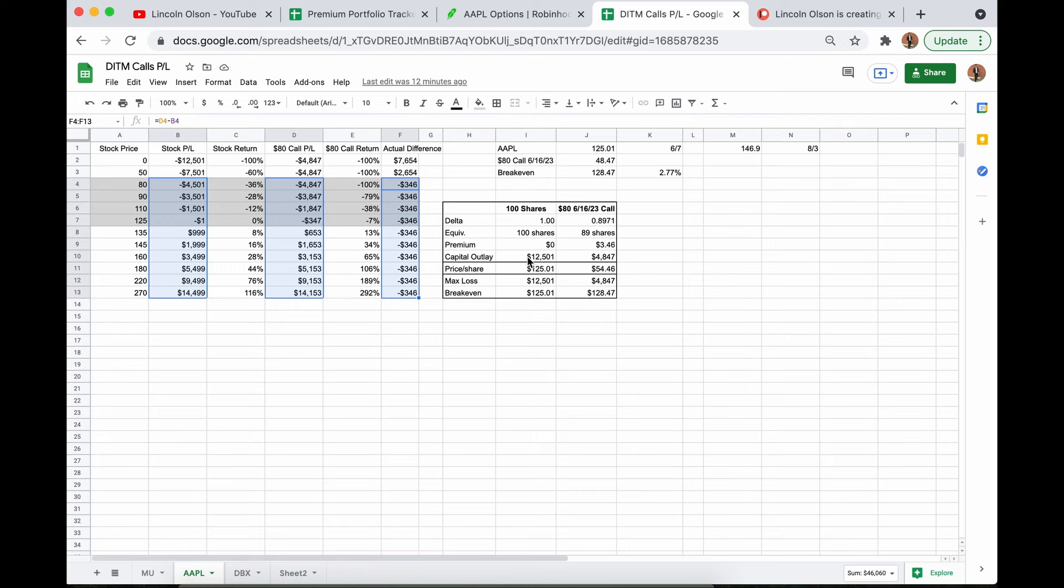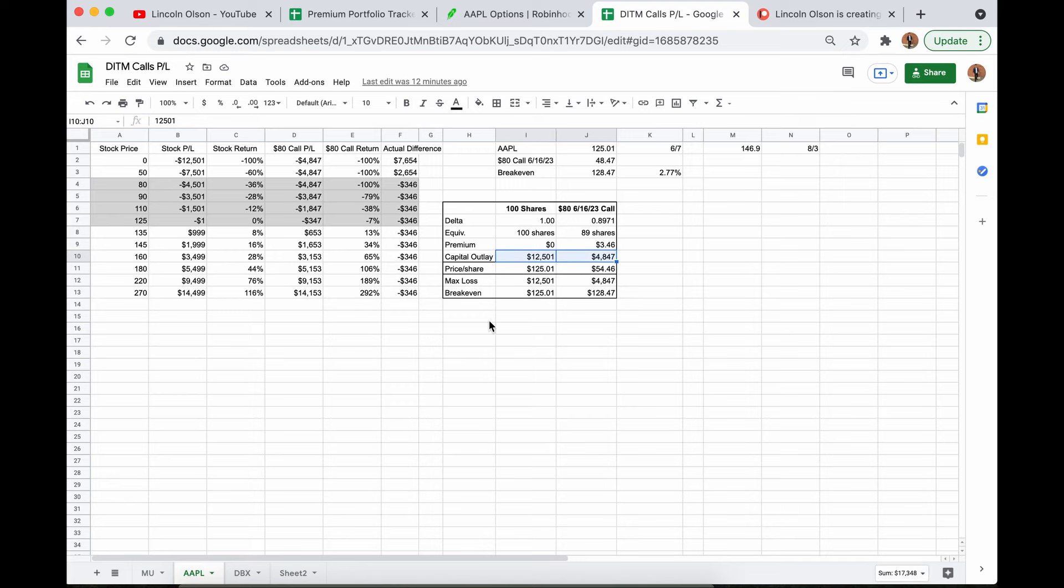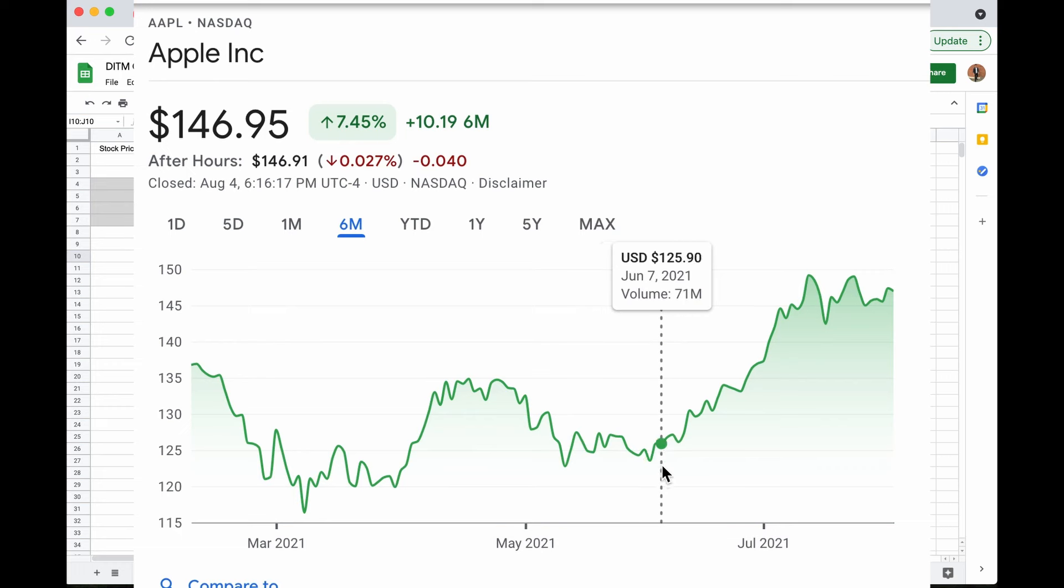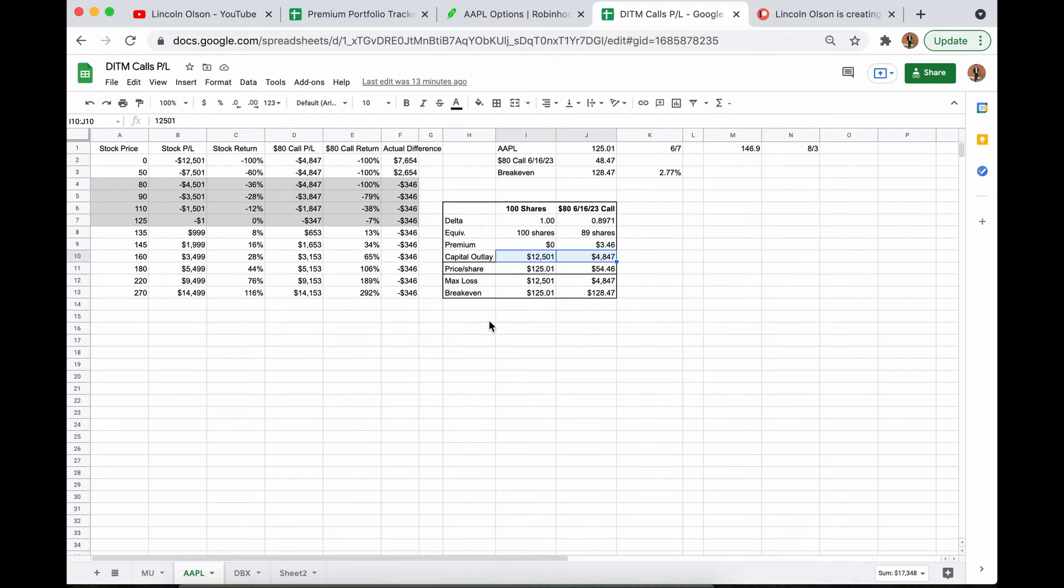In the shares scenario, you put up $12,500 for this. For the Deep in the Money LEAPS, you put up $4,900. Look at the percentage returns of buying the Deep in the Money LEAPS. Once you get to your break even point, it is all upside. It is over double every single time buying the Deep in the Money LEAPS. And that is 100% because of the lower capital outlay. This is why I was able to make 43.3% anytime when Apple stock was only up 17.5%. It is because my capital outlay was much less to start.